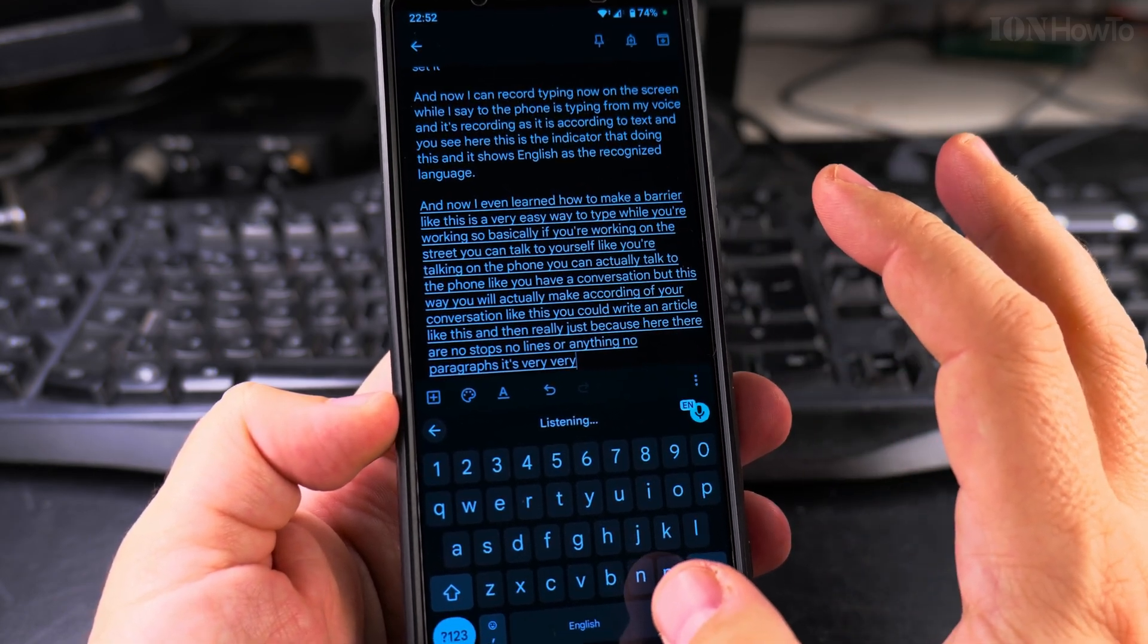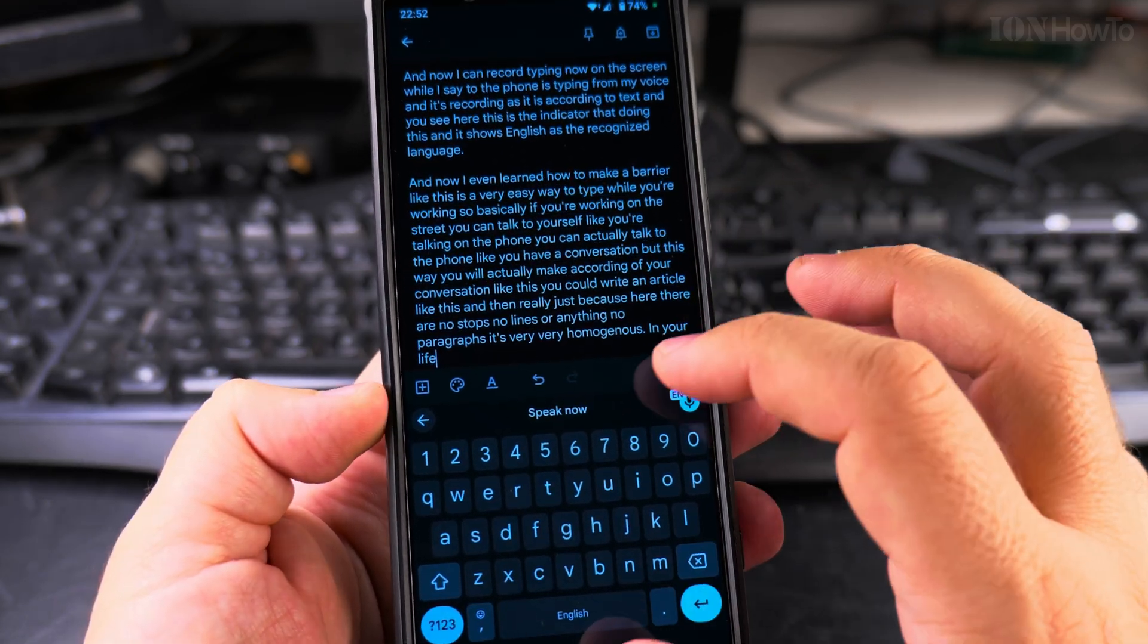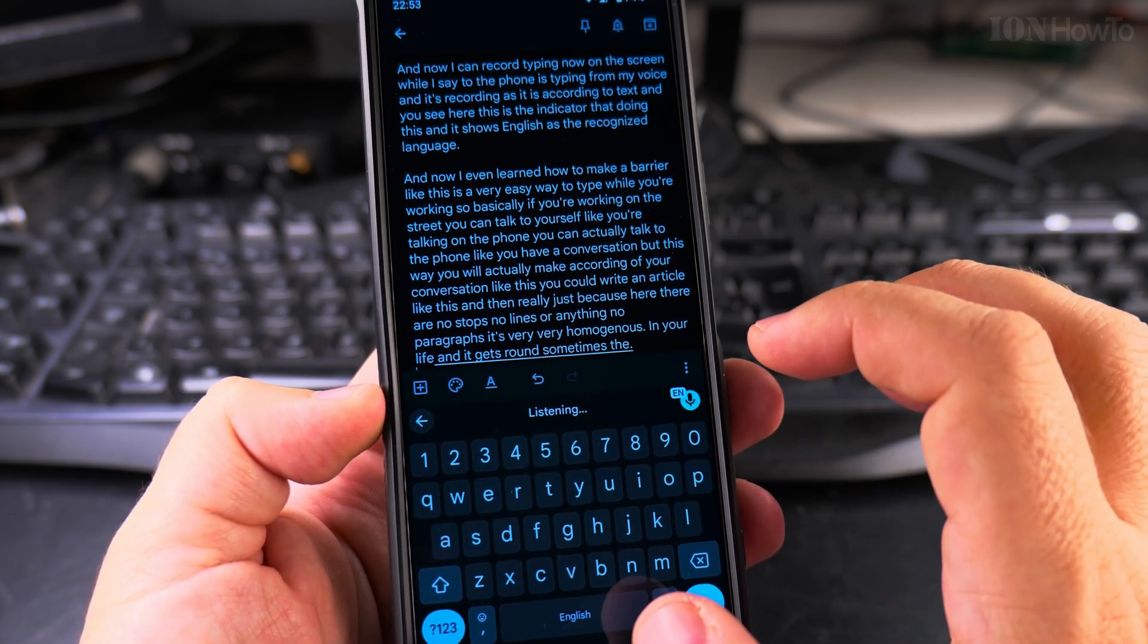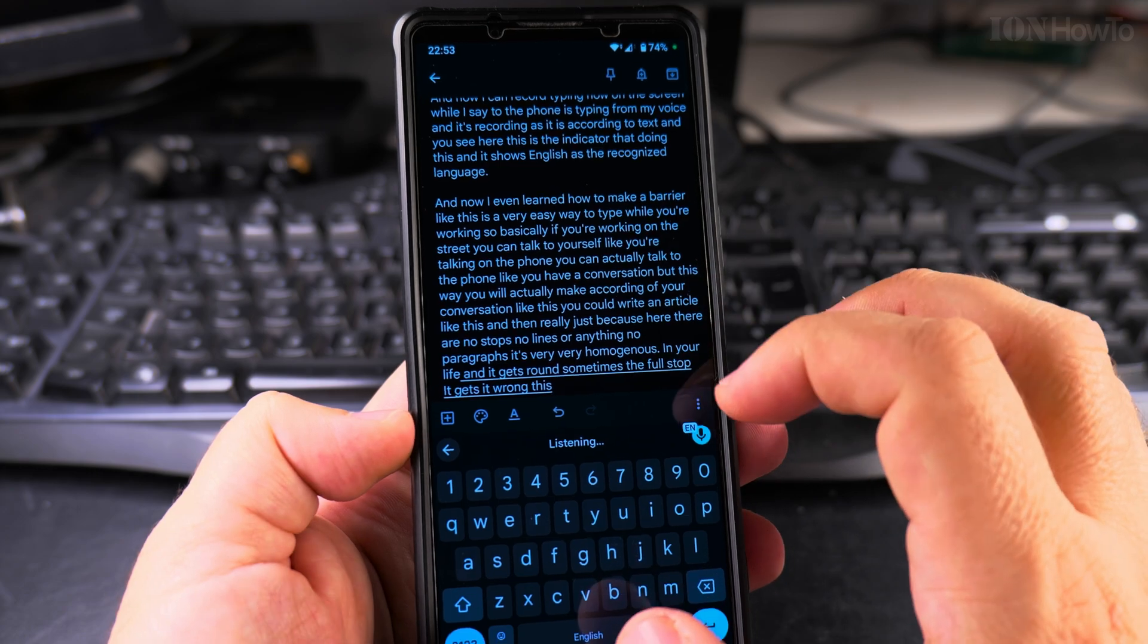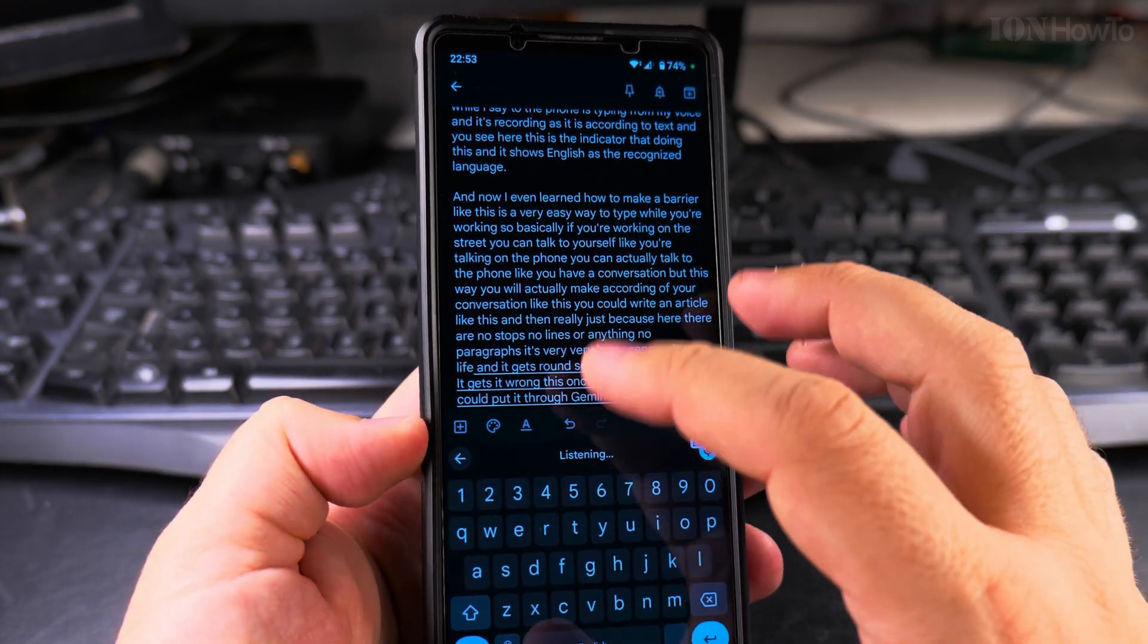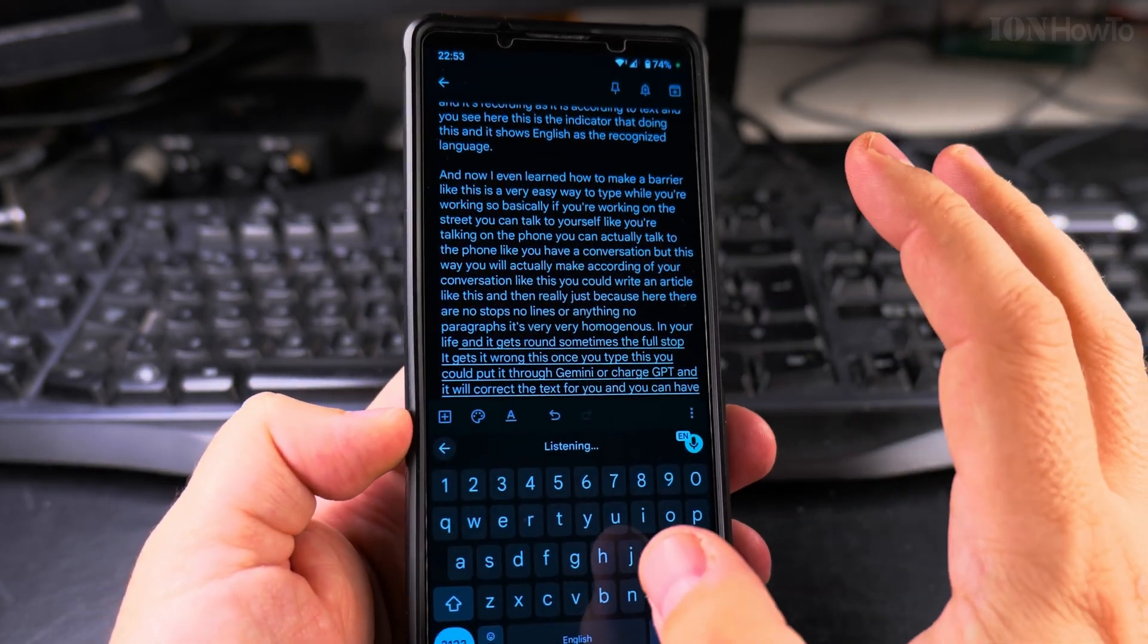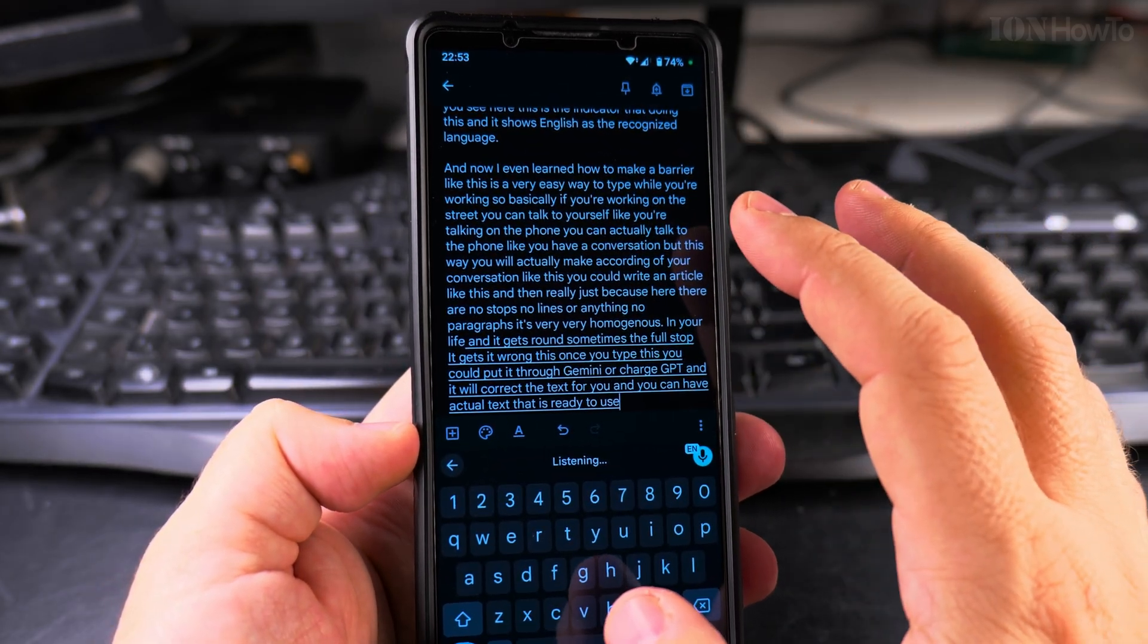It's very homogenous. Full stop, new line. And it gets wrong sometimes. The full stop, new line, it gets it wrong. This, once you type this, you could put it through Gemini or ChatGPT and it will correct the text for you. And you can have an actual text that is ready to use.